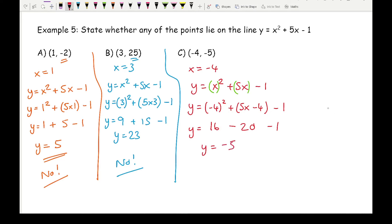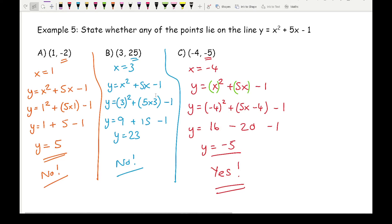Minus 5 is the same as the y coordinate given, so the answer is yes. Hopefully that makes sense on how to check whether coordinates lie on a line or curve.